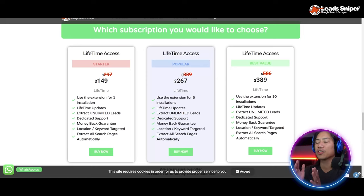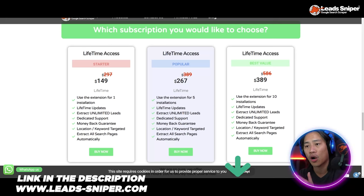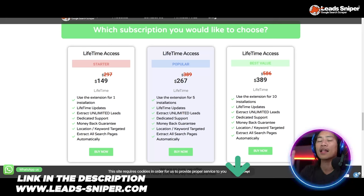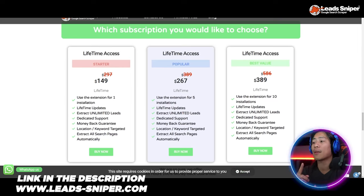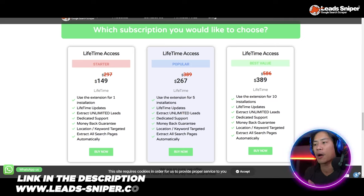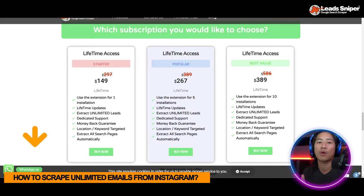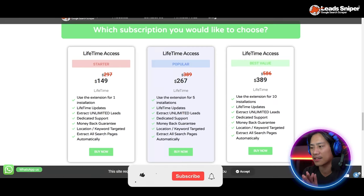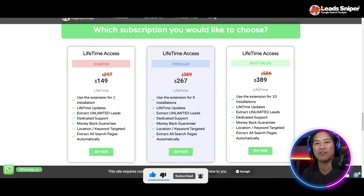With the Popular package you can validate the license key five times and use it on multiple browsers or computers, plus all the Starter pack features. The Best Value package is $389 one-time payment — you get everything from Starter and Popular, but you can validate the license key 10 times and use it on multiple browsers or computers simultaneously. Check them out — the link is in the description.